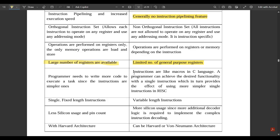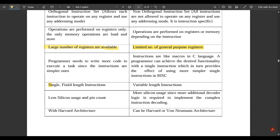In CISC, because the instructions are complex, the program length is shorter. Macros in C language are a simple example where a programmer can achieve desired functionality with a single instruction, which provides a simpler effect than RISC. RISC uses single fixed-length instructions, whereas CISC uses variable-length instructions.